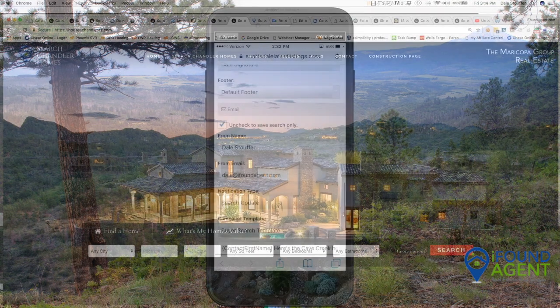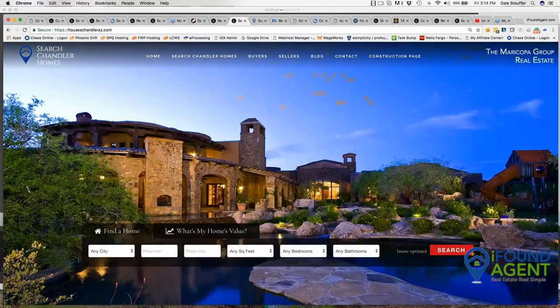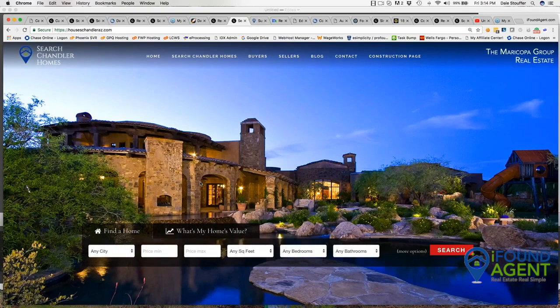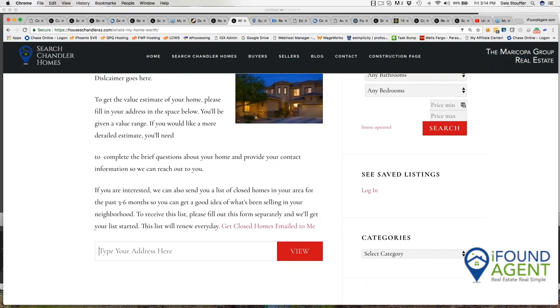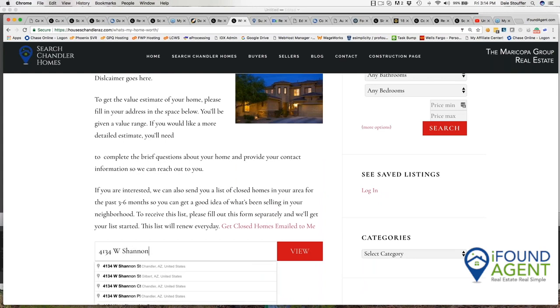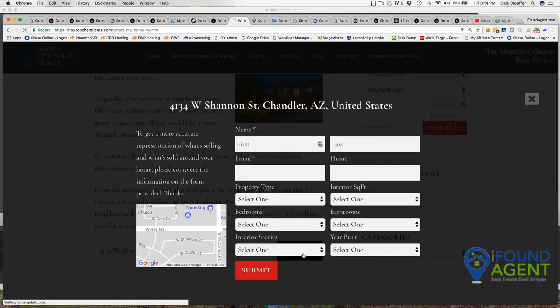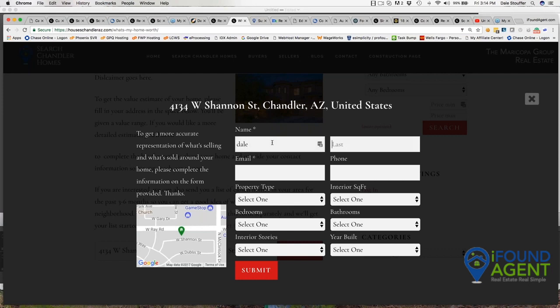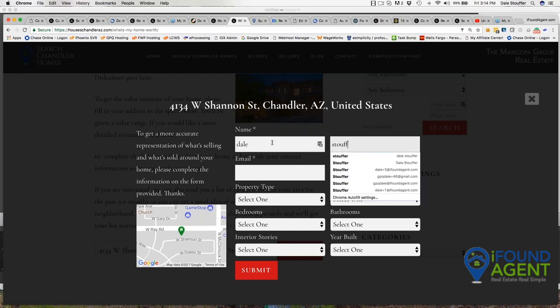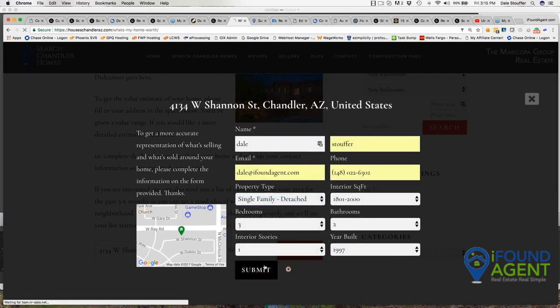Also, on the homepage of our websites, we have this what's my home's value. I put my address in here. And I view, that's my house. So I'm going to put in my name, Stauffer, and I hit submit.